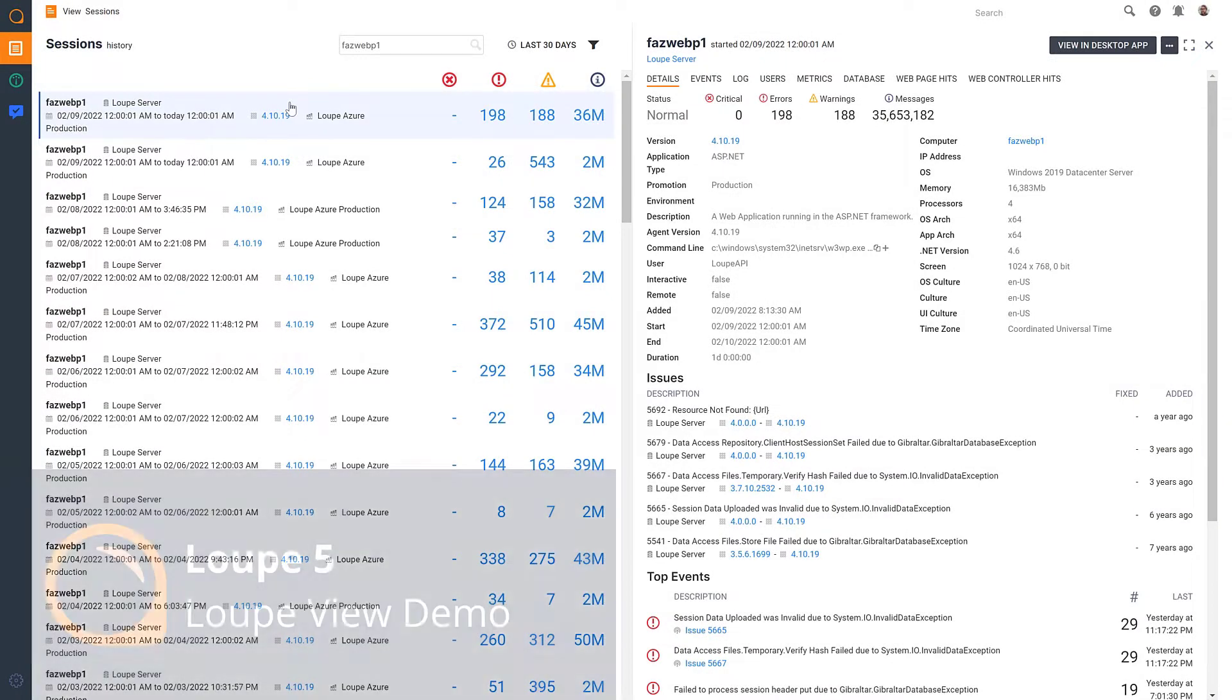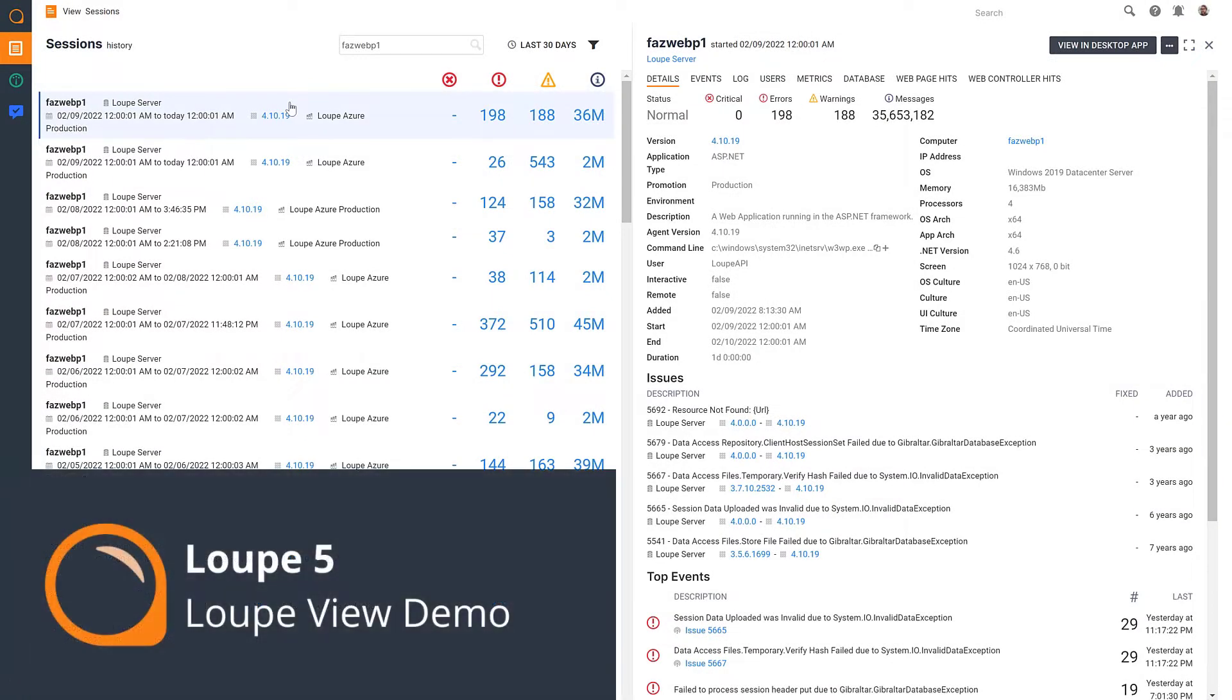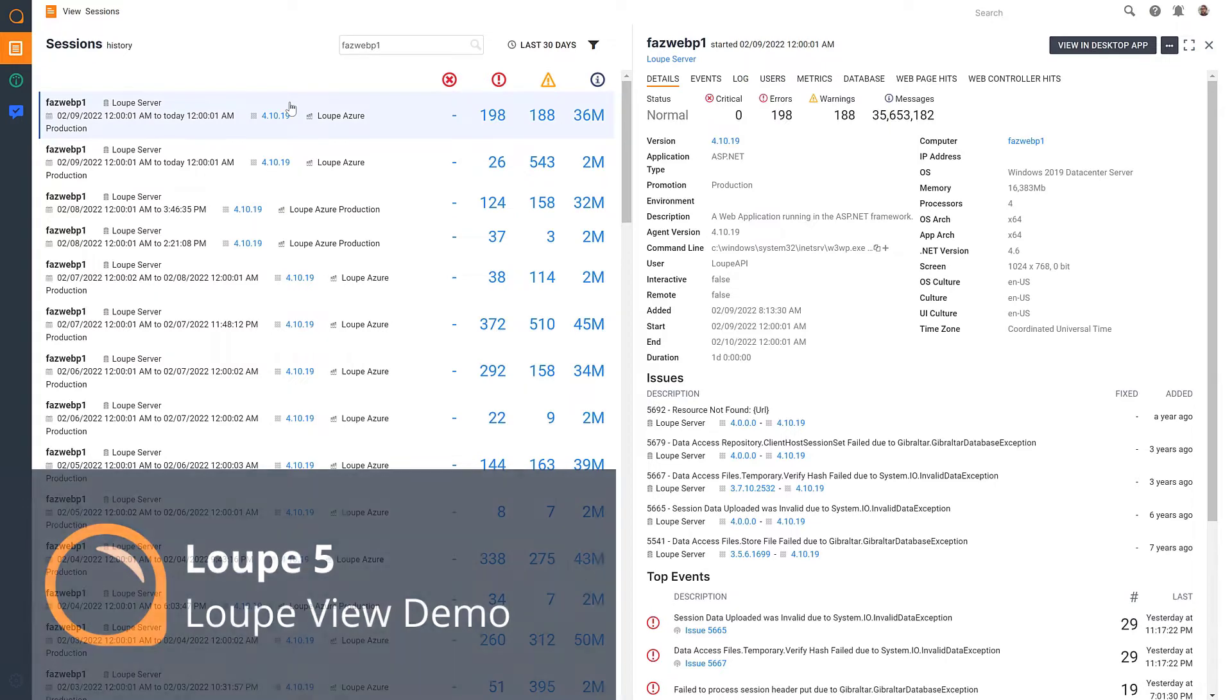This is LoopView, our solution for easy and accessible centralized logging.